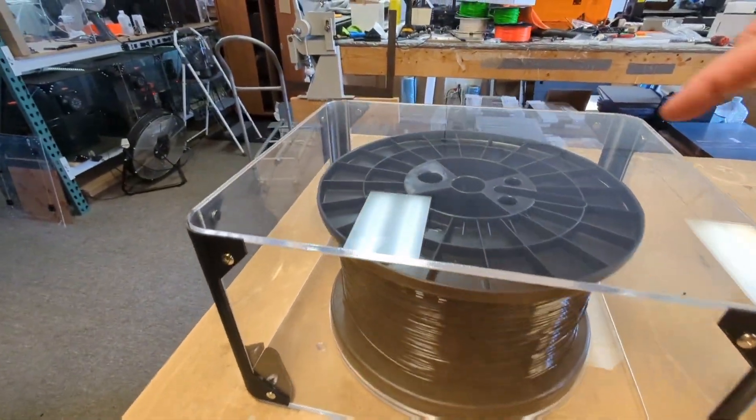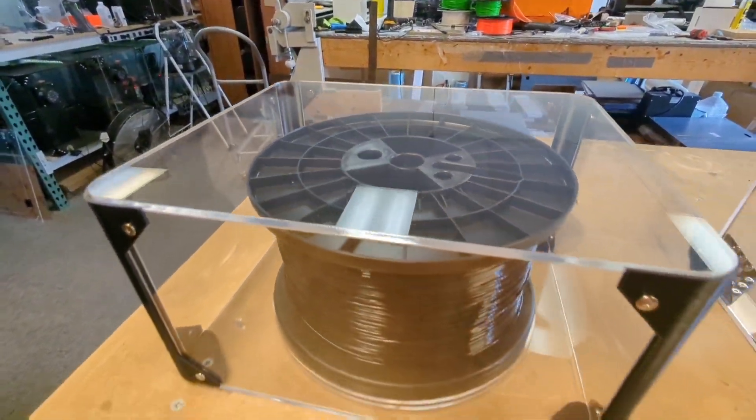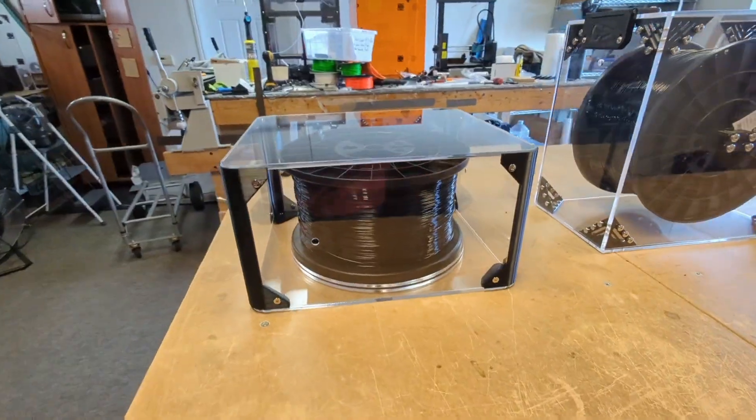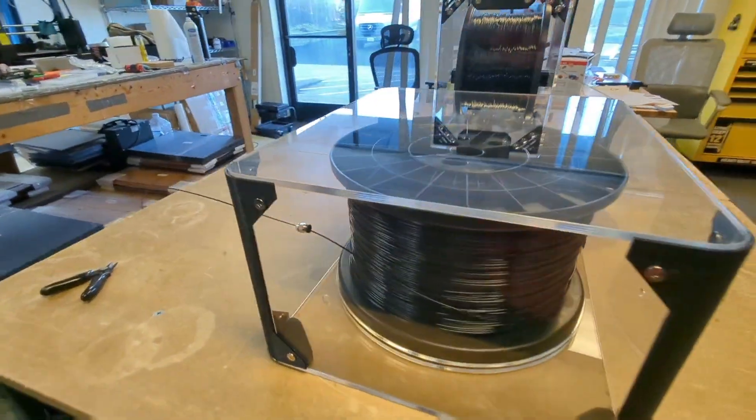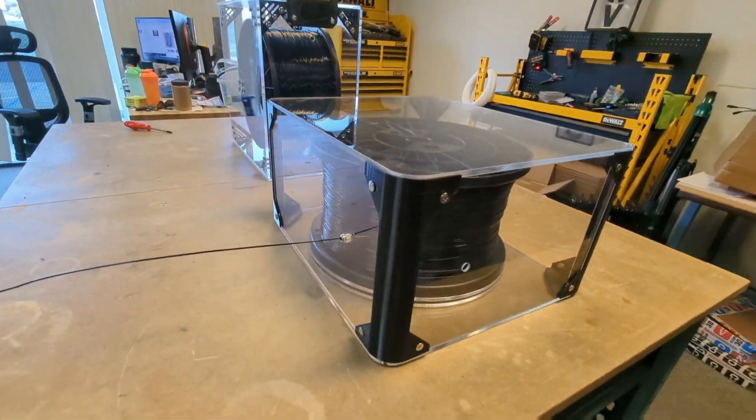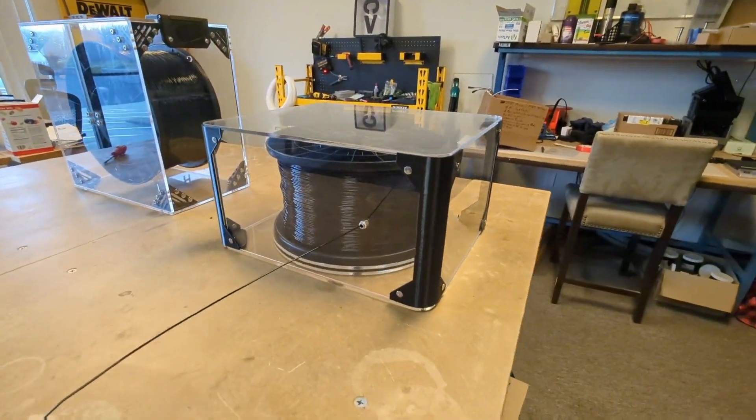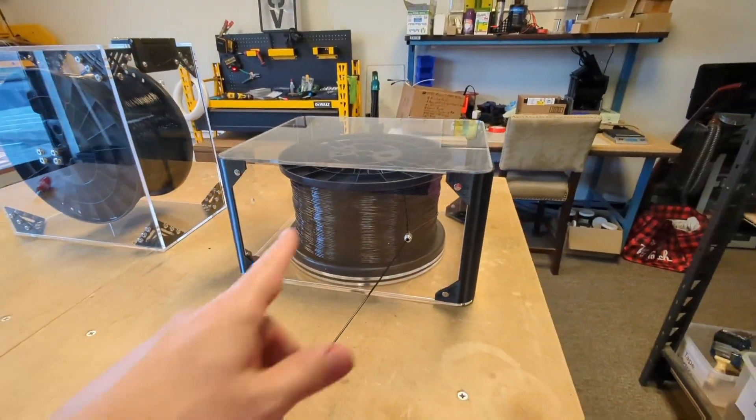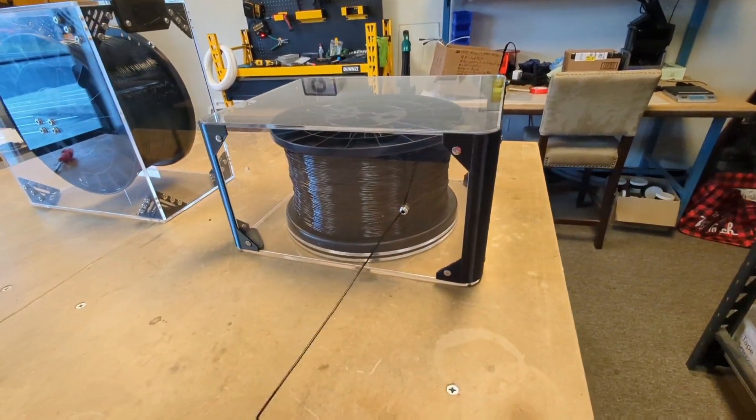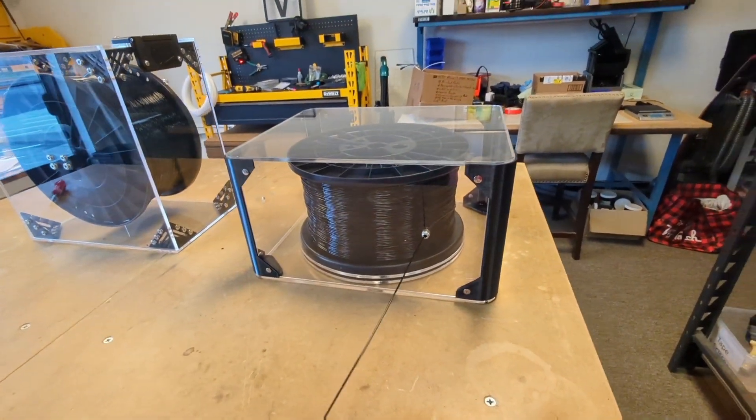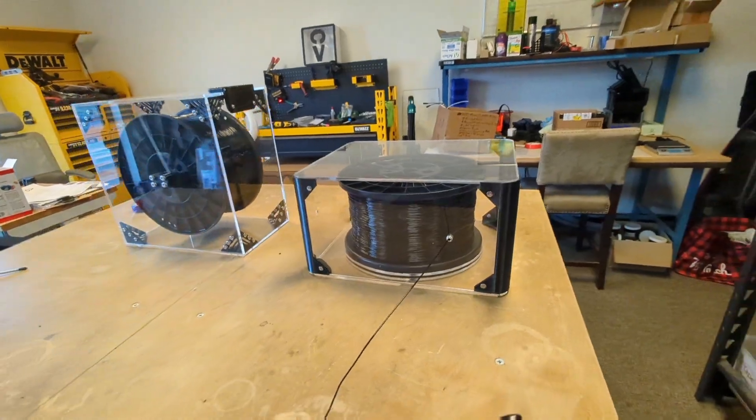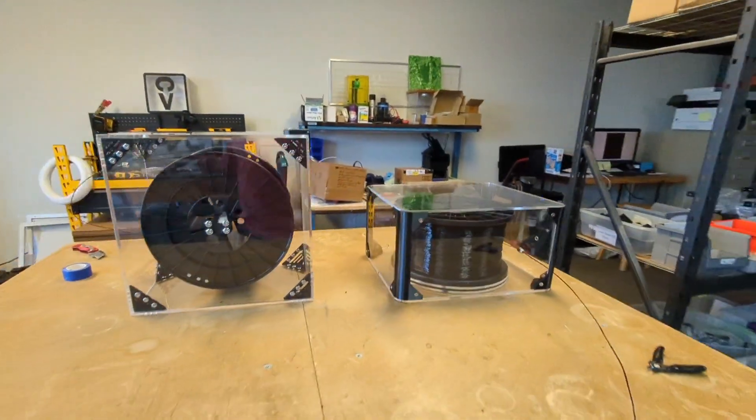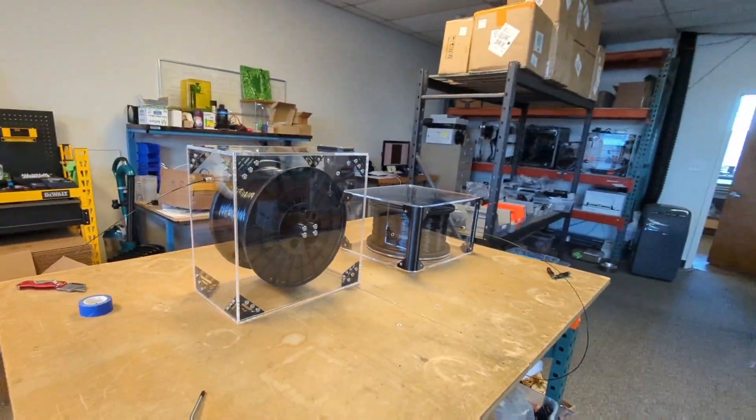We have like a little spindle system in there that the center hole just kind of rests right on top of. So with this actual spool holder, you could actually run two 2-kilo spools. You could run even 1-kilo spool. So you have a little bit more freedom with this one.